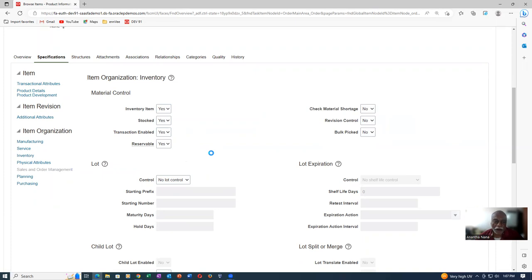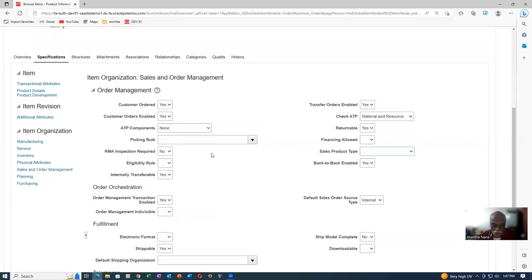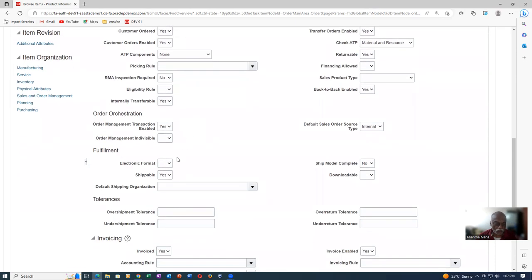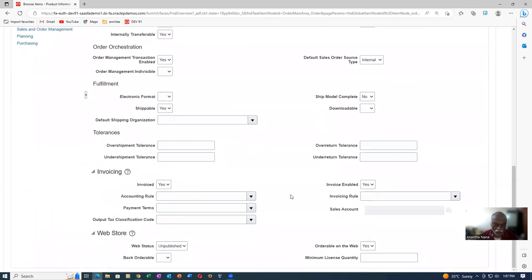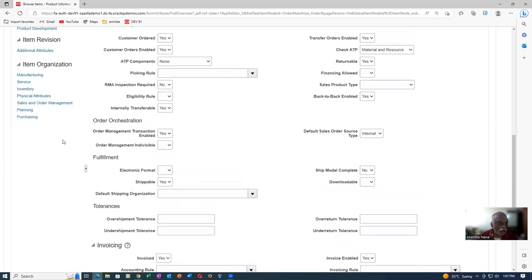Then go to Sales and Order Management. Since it is a back-to-back buy, it has been enabled. Remember, you need a license for doing it. Vision instances are all fully licensed, so it works out. Back-to-back Enabled is set. Customer Order is an item-defining attribute; Customer Order Enabled is a status attribute — both will be on. Warehouse management transaction is enabled, Shippable is enabled, and Invoice Enabled is also on — both item-defining and status attributes are all enabled.